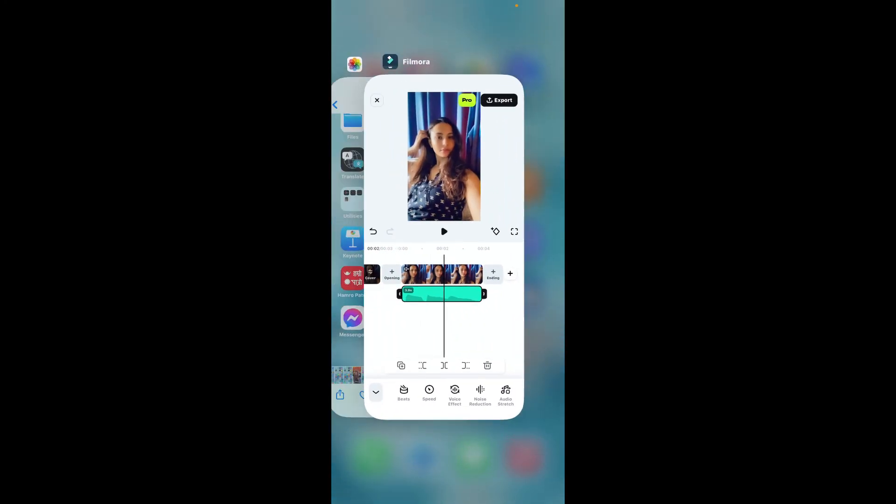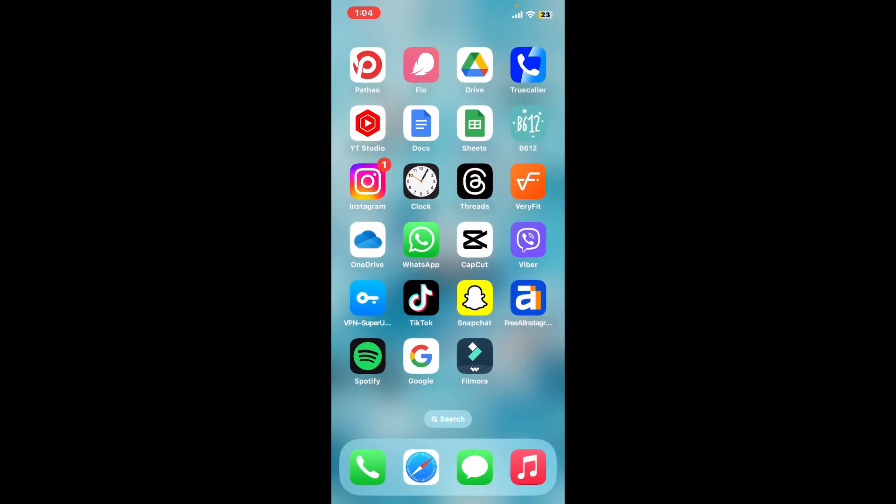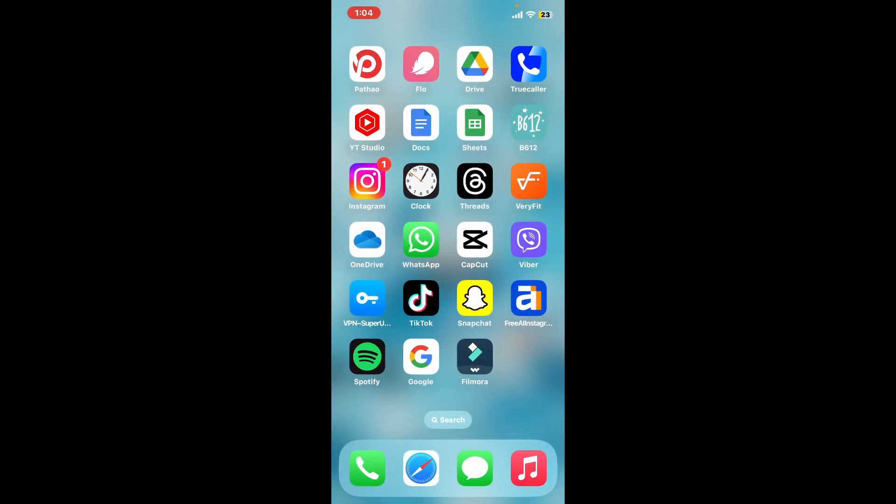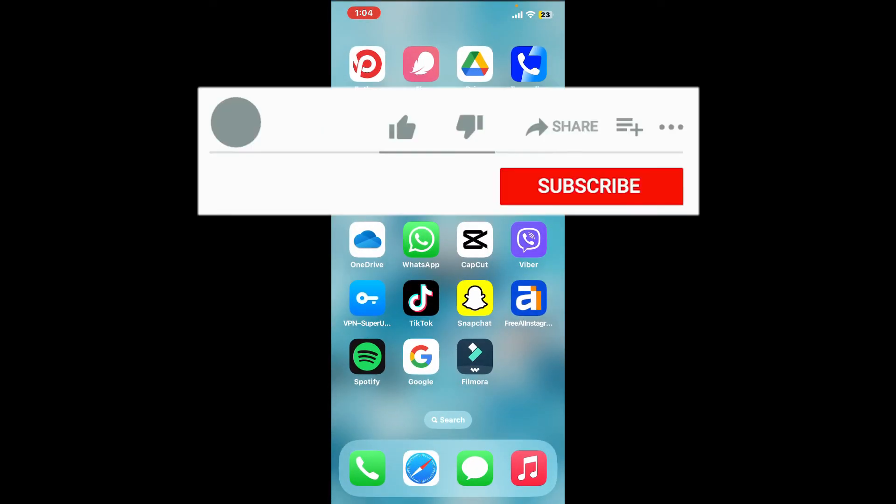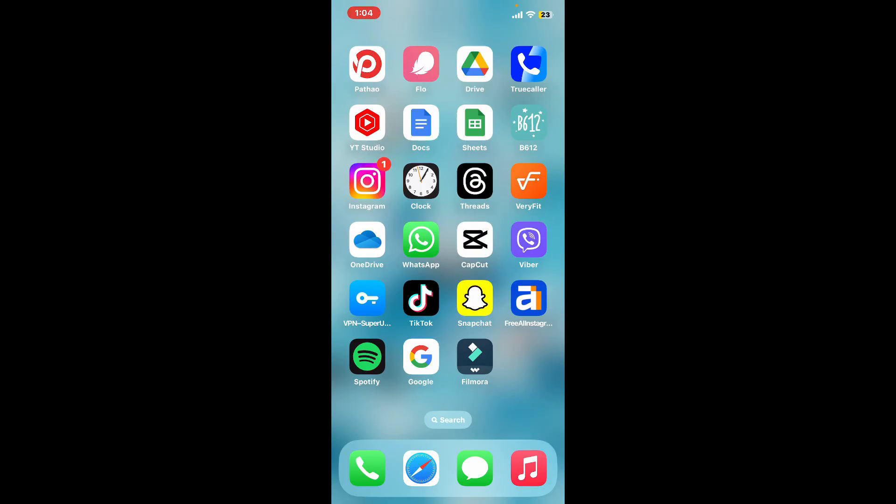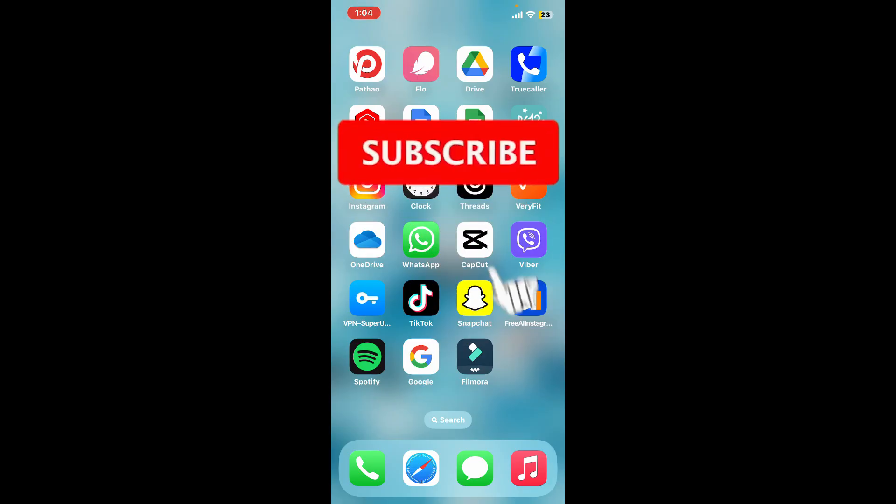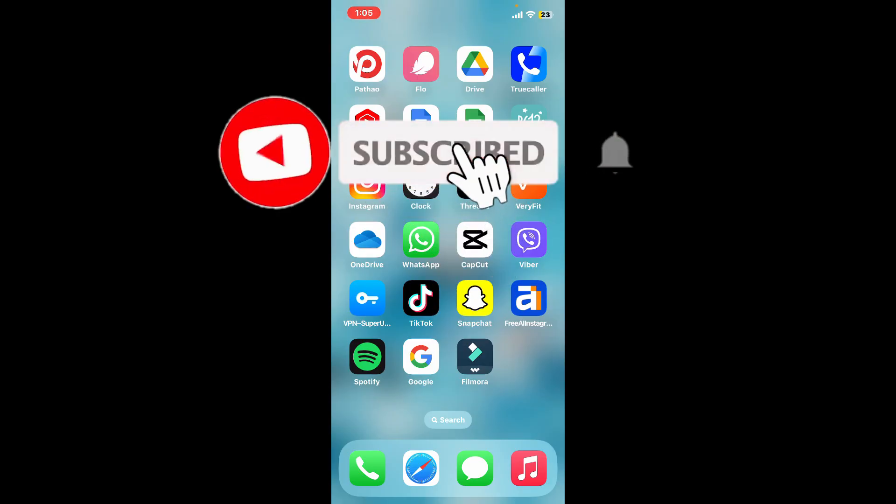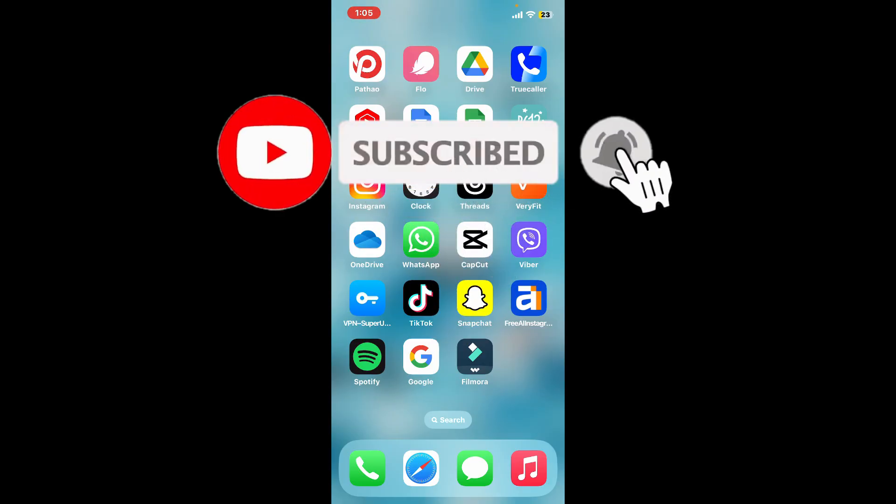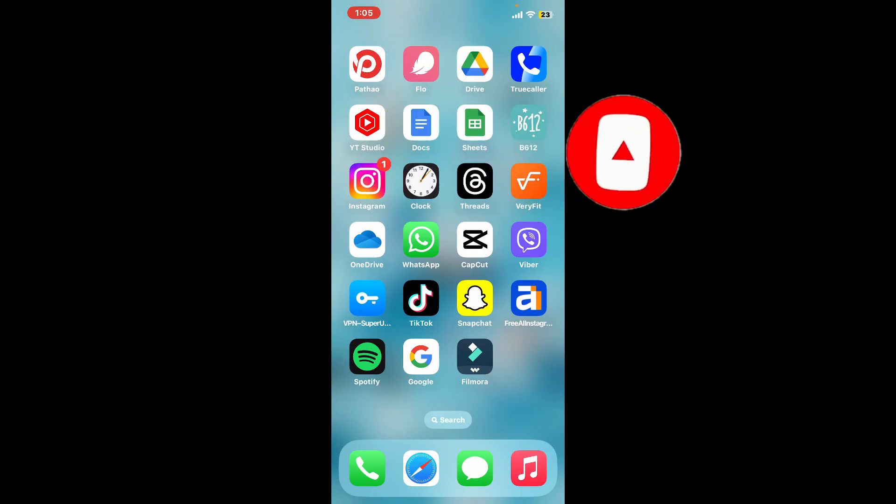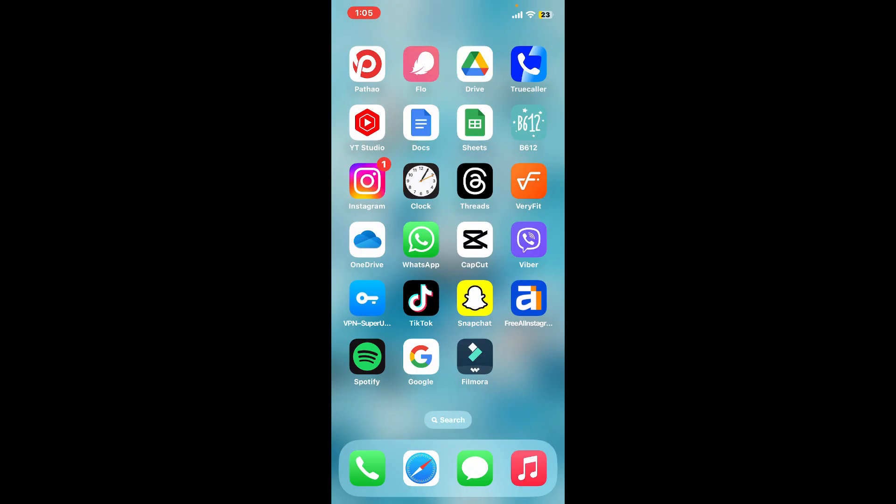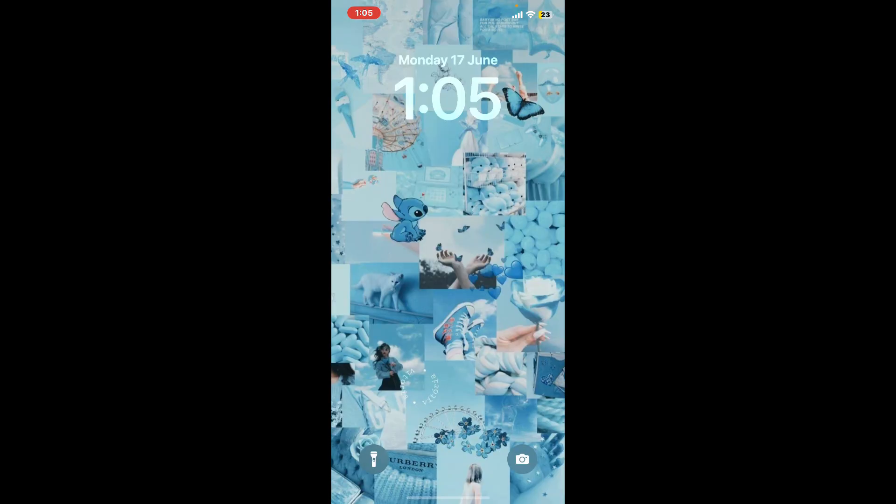I hope the tutorial was helpful to you. If it was, go ahead and give us a thumbs up. Don't forget to subscribe to the channel by hitting the subscribe button. Press the bell icon so that you'll never miss another upcoming upload from us. I will be back again in the next video. Thank you for watching.